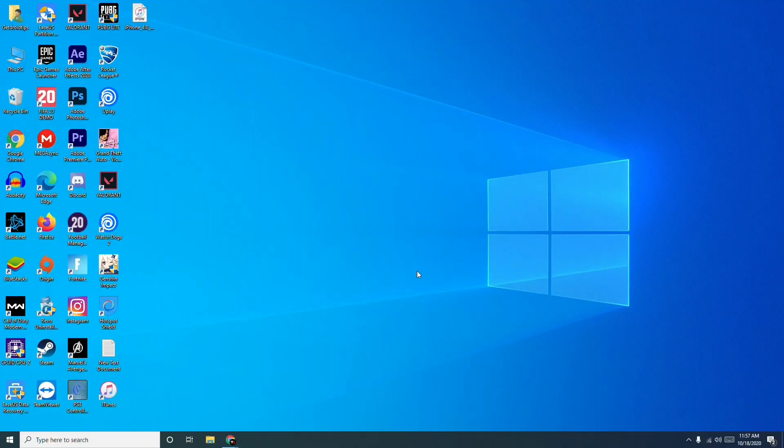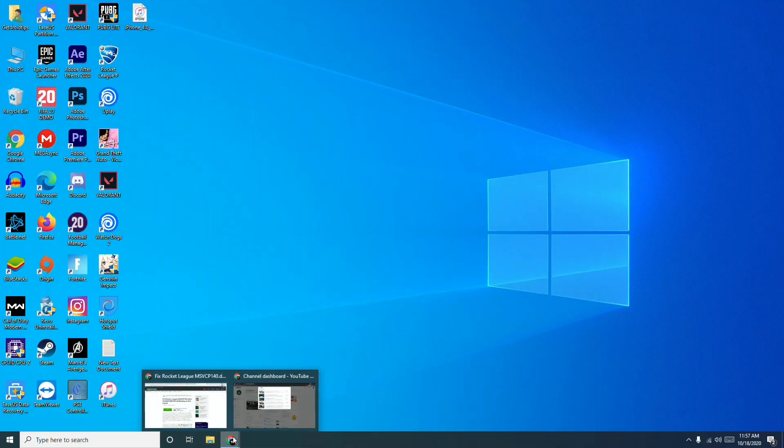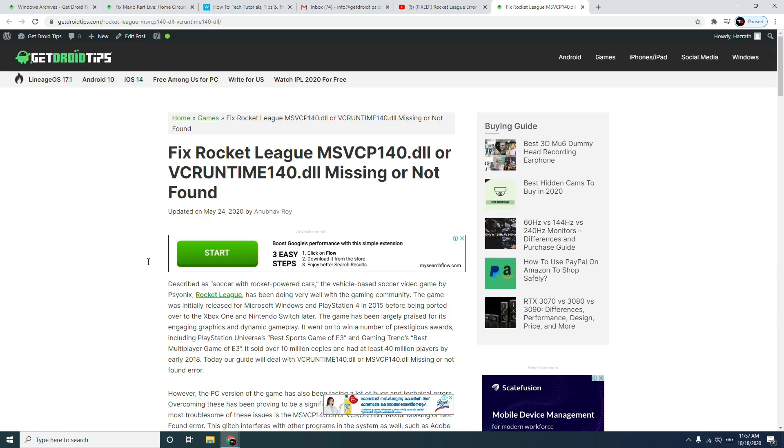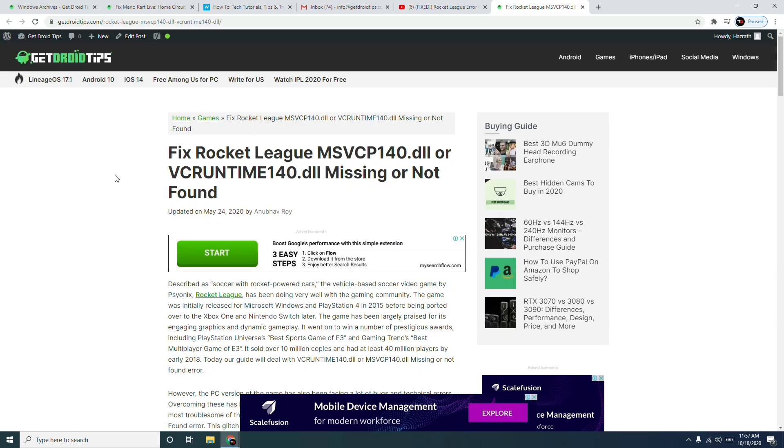Hello guys, welcome back to GoodTroTips. In this video I'm going to talk about how to fix Rocket League game not launching on your PC. When you're trying to launch, some players are having this issue.